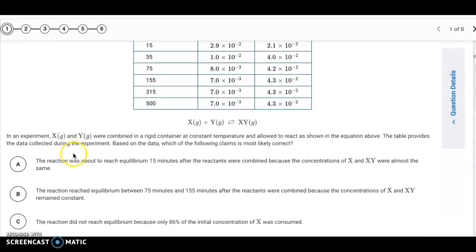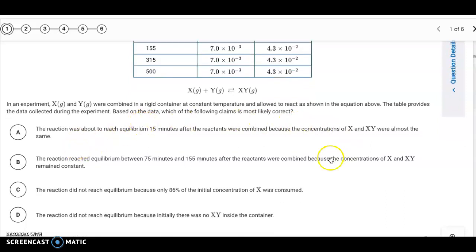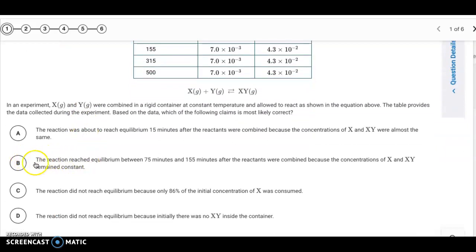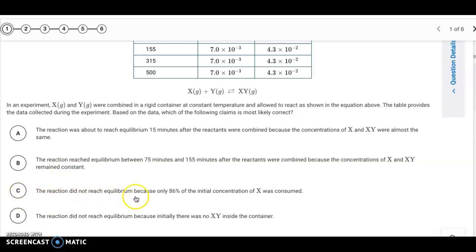Looking at our choices, we want to say which claim is most likely correct. We can eliminate A because at 15 minutes, if you go to 35 minutes you can see significant changes in concentration for both, so we're not at equilibrium at 15 minutes. The correct answer is B — we reach equilibrium sometime between 75 and 155 minutes because the concentrations of those two components remain constant. C and D both say the reaction did not reach equilibrium, but it did, because of the constant amounts. So we eliminate C and D.